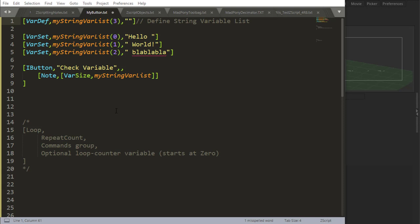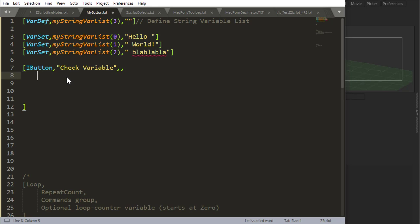Now that we talked about var lists or arrays, whatever you want to call them, we need to talk about loops. A loop is going to allow you to loop through a list or just do a loop. Let's start by doing the most simple loop possible here. The way we do loops is we say loop, we do a comma, and then we say how many times this loop is going to execute.